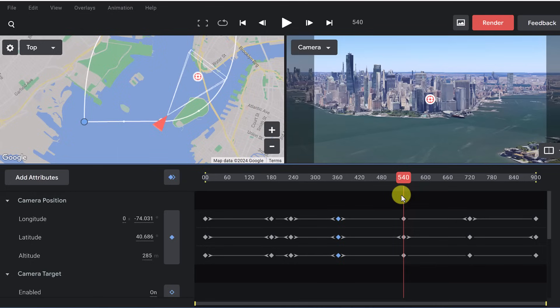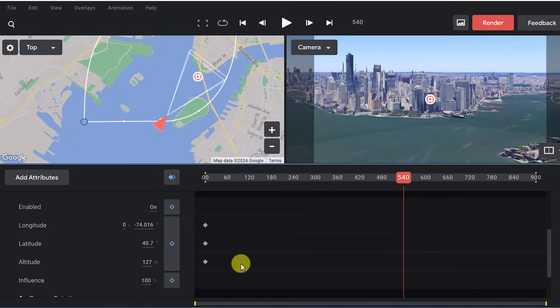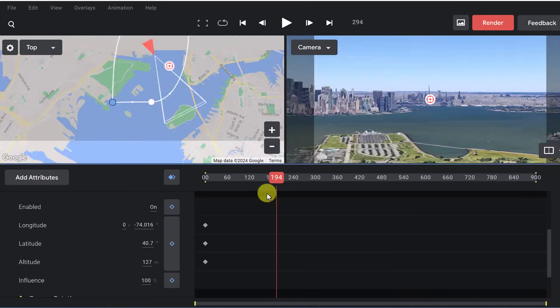So I can add different keyframes at different points to change things like longitude, latitude. And if I go down a little bit, you can add keyframes to the camera as well.